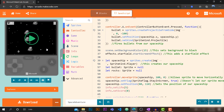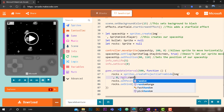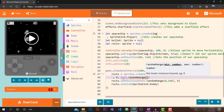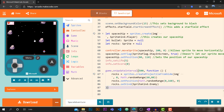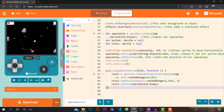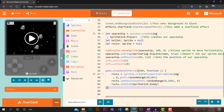We want some randomness in the speed of our rocks. It's quite easy — in the rocks velocity, replace the fixed y velocity with `Math.randomRange(60, 80)`. This way rocks don't all fall at the same speed. As you can see, the rocks now fall at varying speeds.